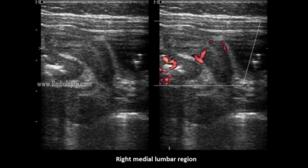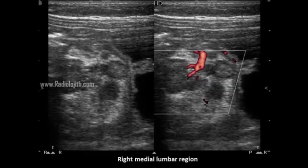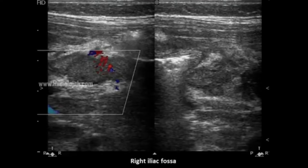The first image is through the right medial lumbar region in longitudinal axis. The second image is the same right medial lumbar region in short axis. The third image is in long axis in the right iliac fossa.